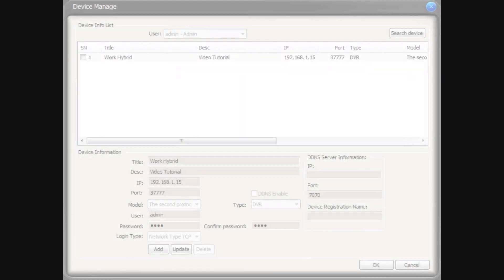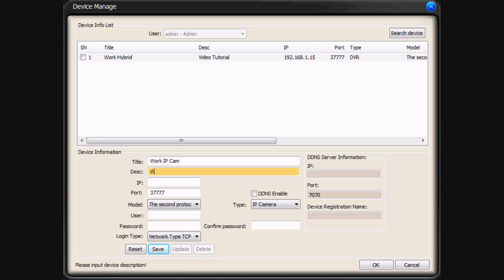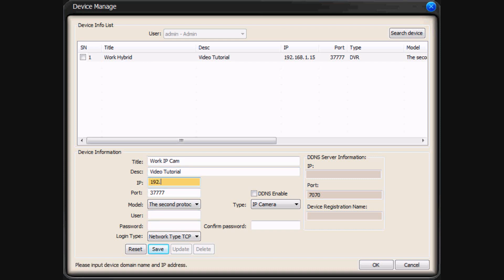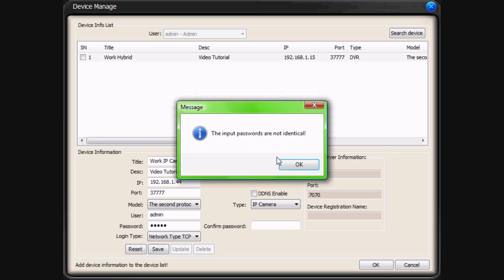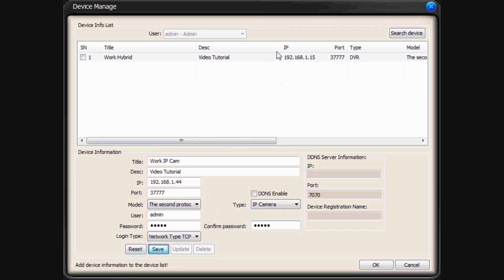Once it's saved, you'll see it appear at the top. Now, what we're going to do is add an individual IP camera to PSS. Be sure and put in your title and your description. Next, put in the IP address of your IP camera, then put in your username and password. Be sure and confirm the password to the right. Once complete, click the Save button, and you should see the device you just added appear at the top of the Device Manage screen.